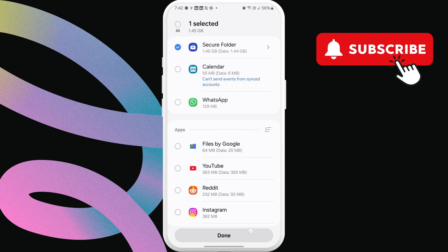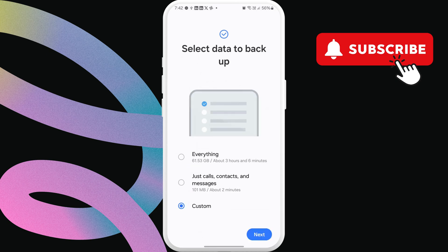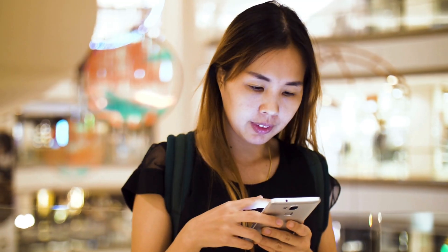Finally, tap Done to start backing up your data to the external drive. This will create a copy of your secure folder data on the storage device.